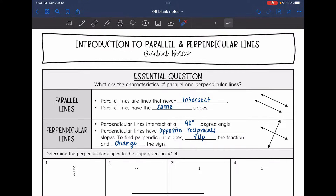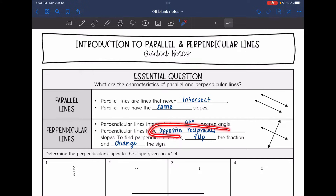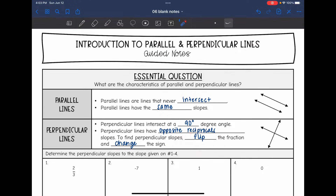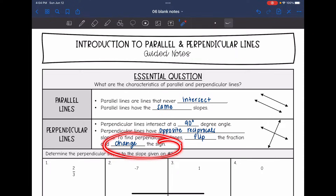Perpendicular lines are going to intersect at a 90-degree angle. They do not have the same slopes — they have opposite reciprocal slopes. So to find perpendicular slopes, what we will do is flip the fraction, since that's what a reciprocal is, and change the sign.